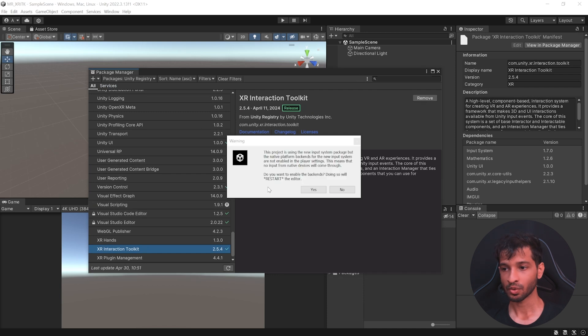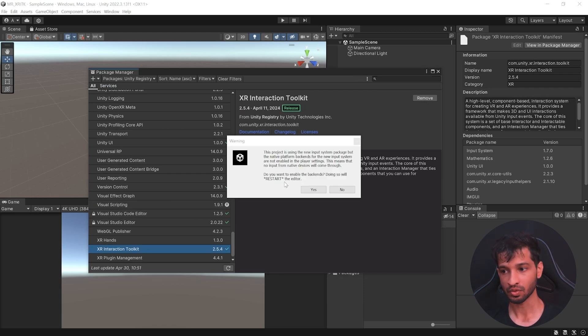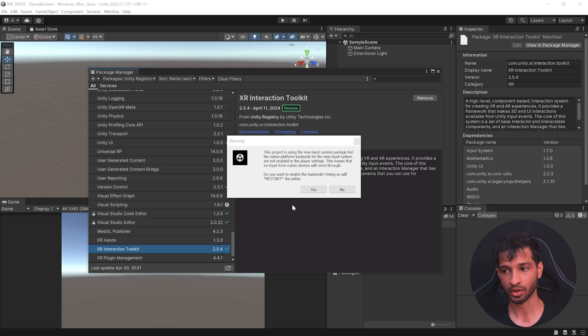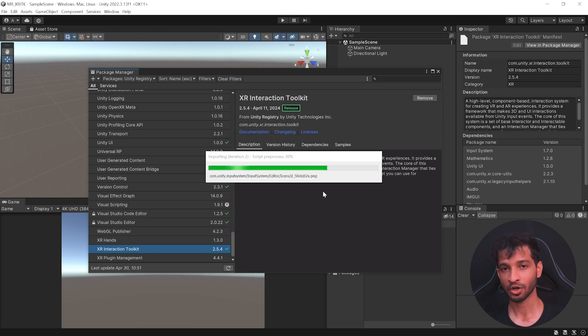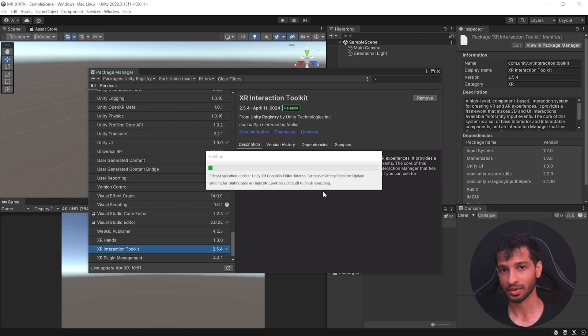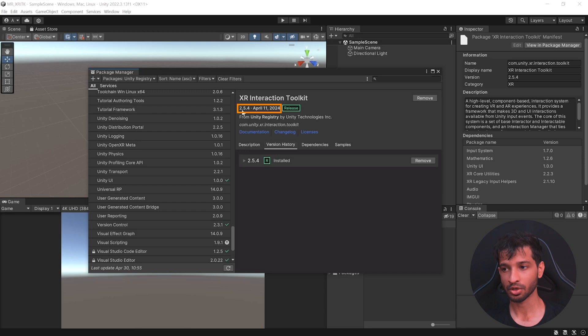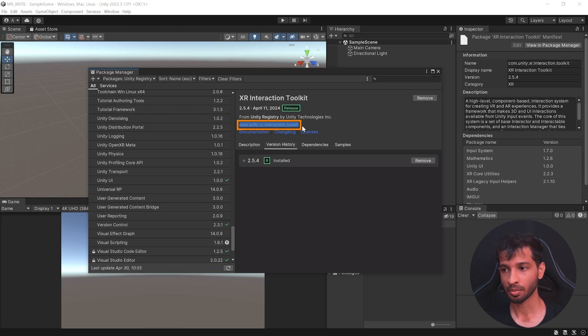While installing, you'll get a pop-up warning saying that a new input system is found and if you'd like to enable the backend for it, click on Yes. Now this is going to restart Unity. Once Unity reopens, here you'll notice that an older version of XR Interaction Toolkit has been installed. To install the latest version,